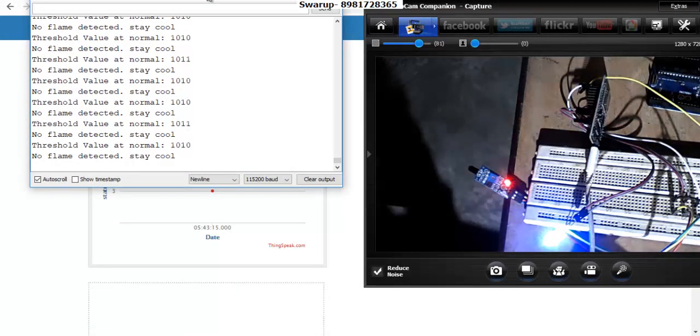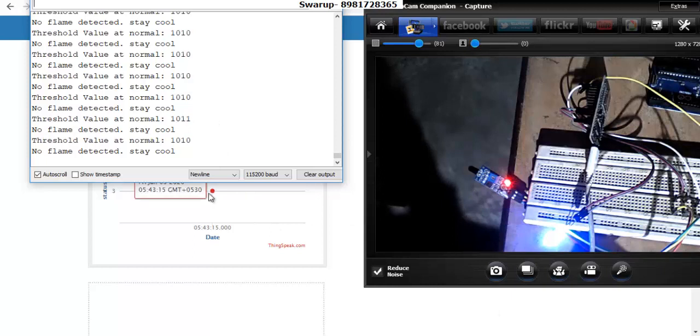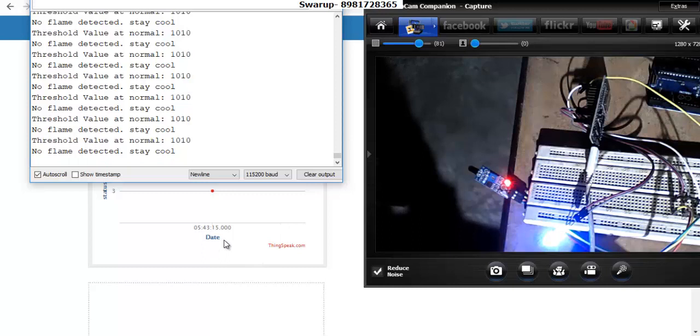Let me keep it over here, then you can see. Let me start once again. Everything is now normal and there is a value over here, and it got generated at 5:43 in the morning, at the time when I'm working on this project.